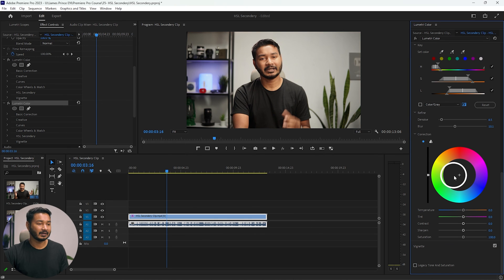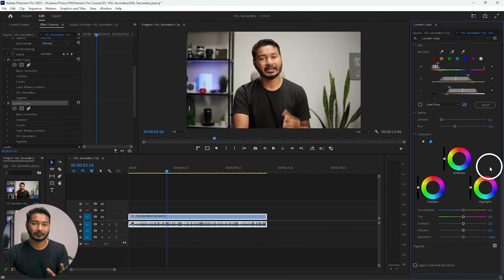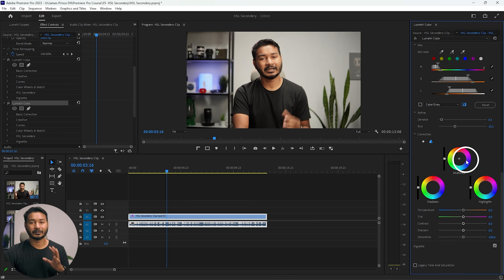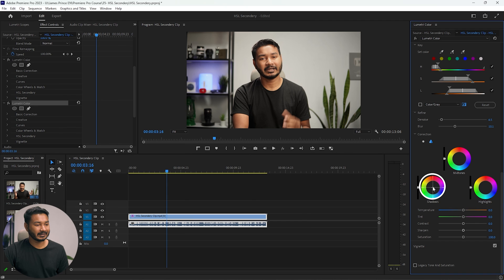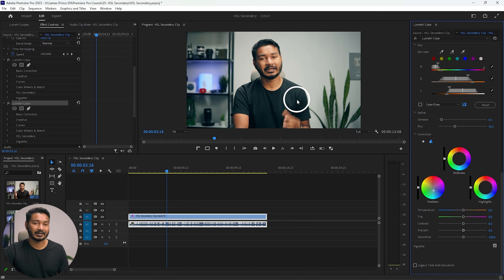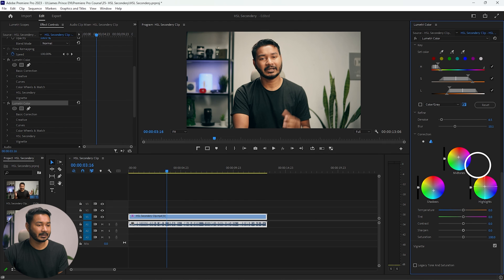Now go to the Correction tab, double-click to reset, then click the three dots beside the single dot to reveal three color wheels for shadows, midtones, and highlights. I'll add a teal color to the shadows by clicking and dragging toward blue or teal. To compensate, I'll add some orange or yellow to the midtones, and orange to the highlights as well.